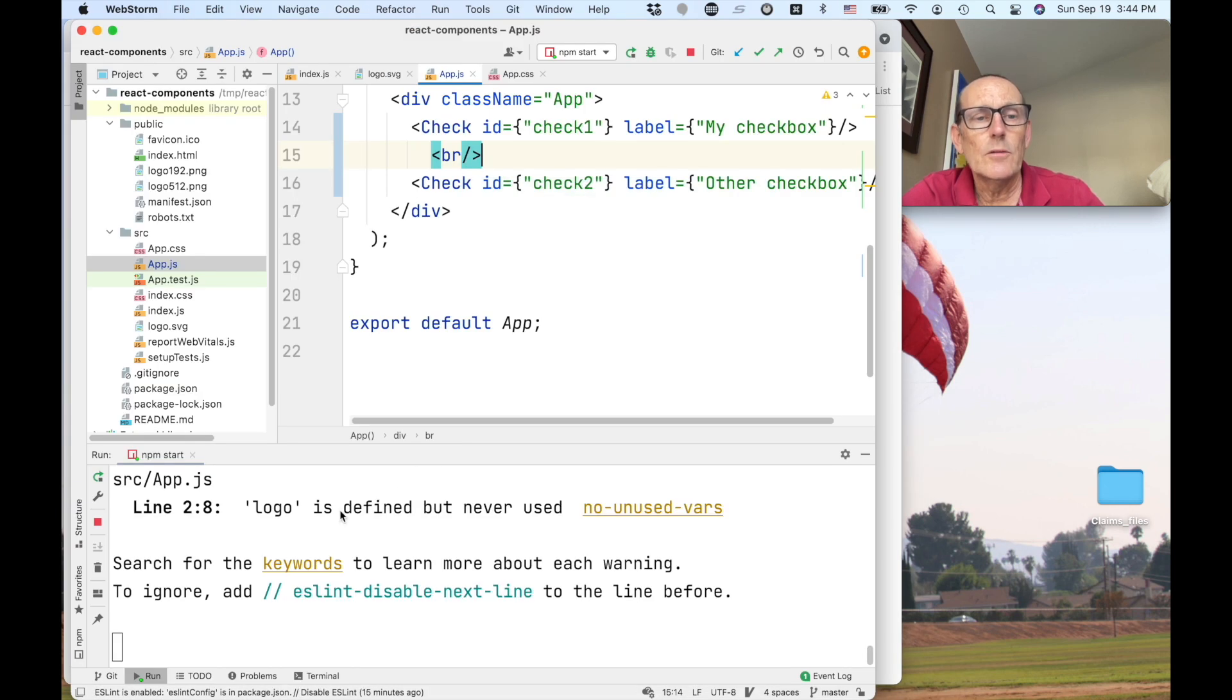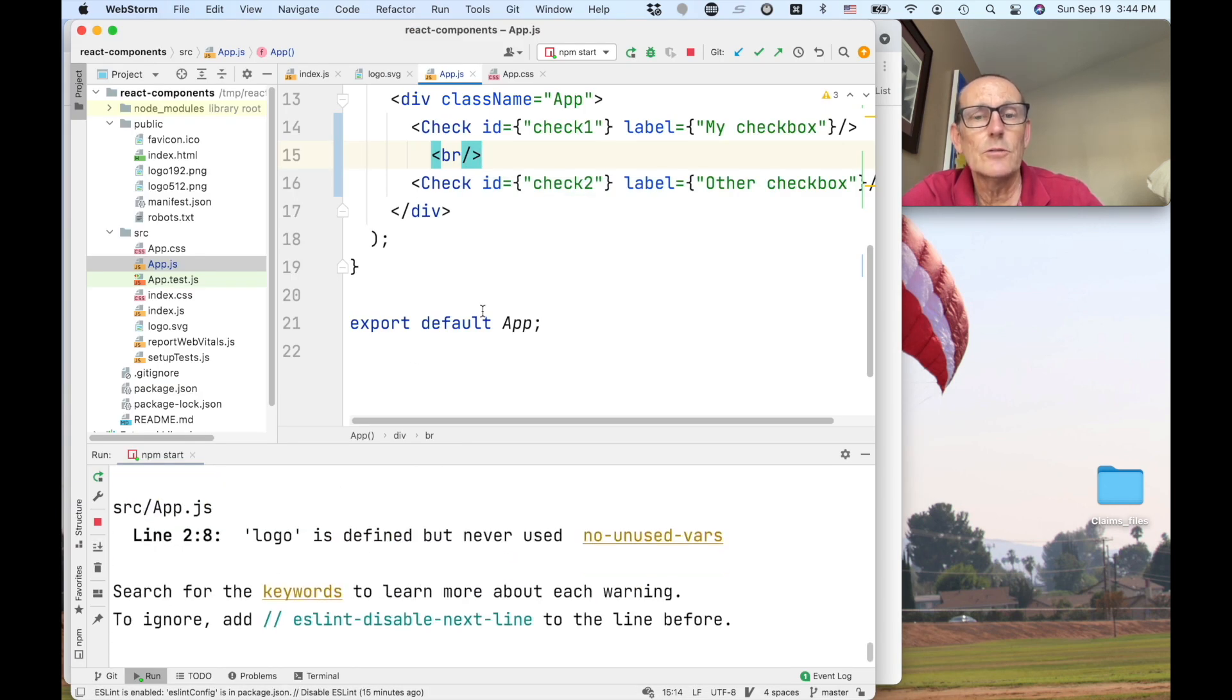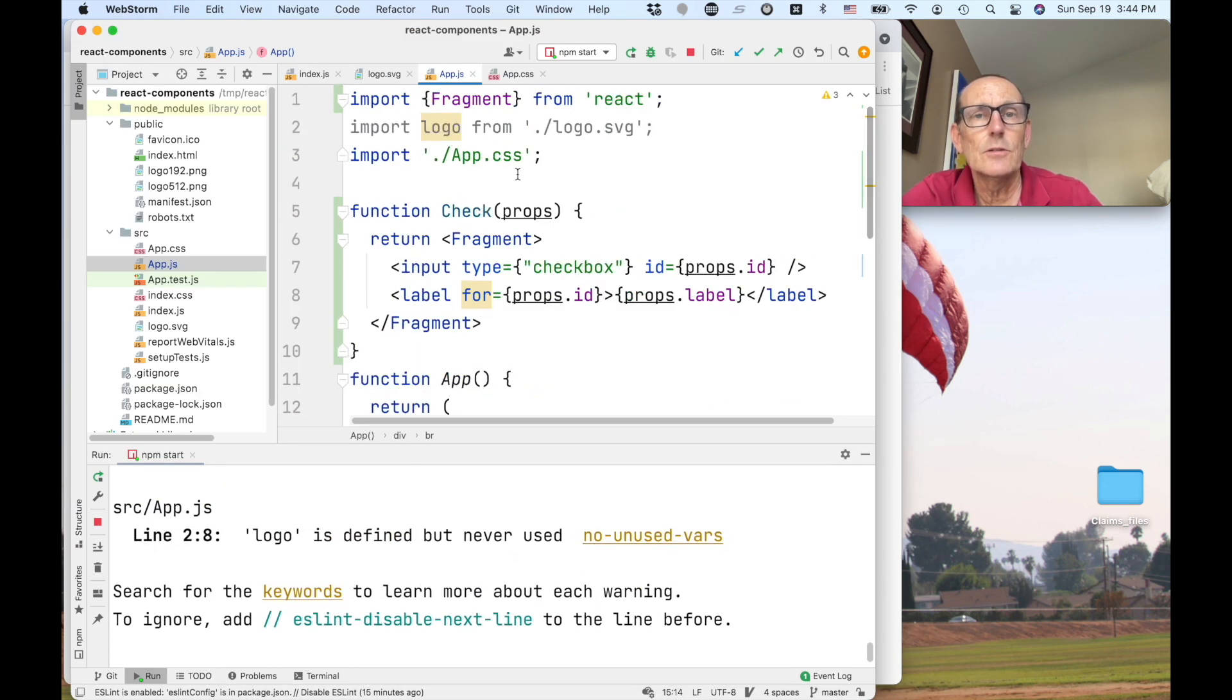While we're at it we can go ahead and get rid of some warnings so we get those logos defined but never use so we can get rid of that.